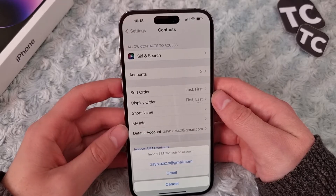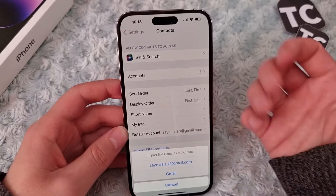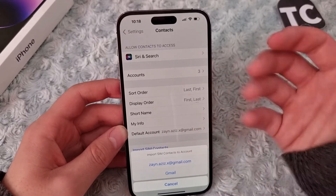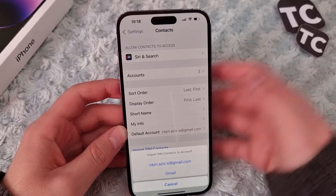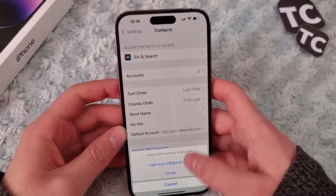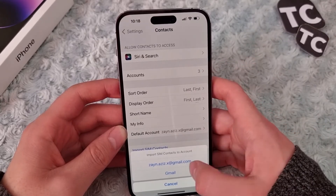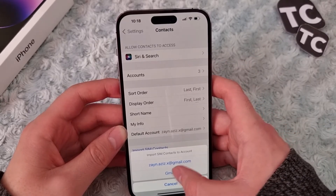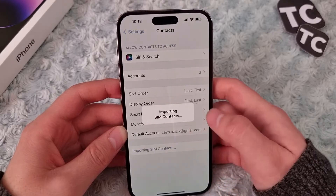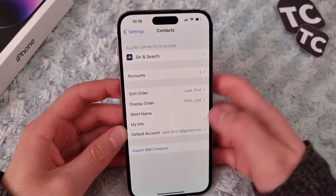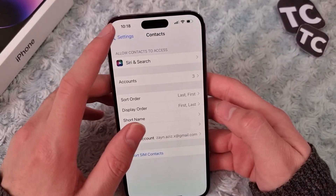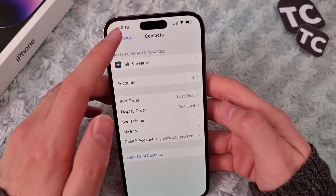The pop-up will ask which account you want to import to — your Gmail account or your iCloud account. Simply select one of them. I want to select the Gmail one, and this will start importing the SIM contacts to my iPhone 14.